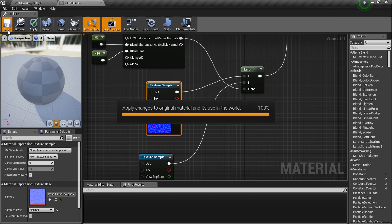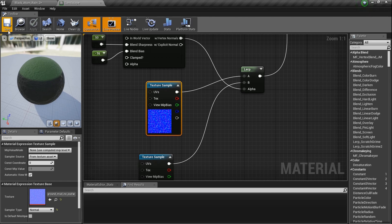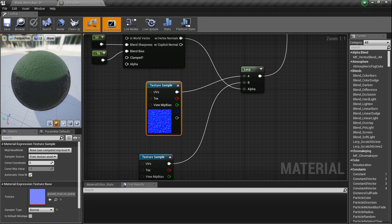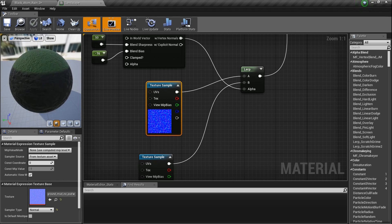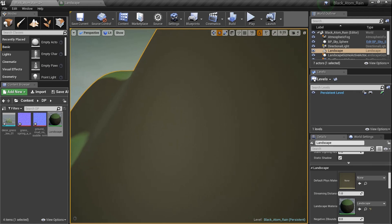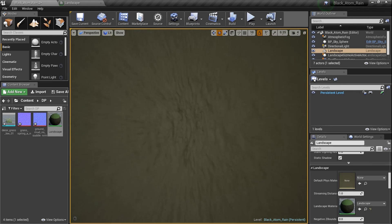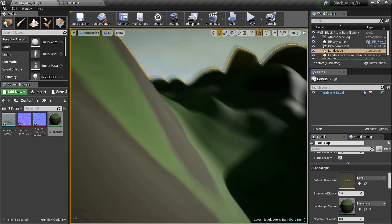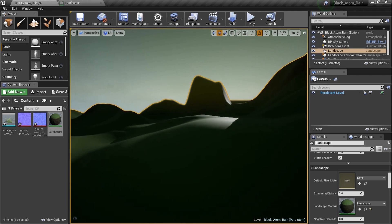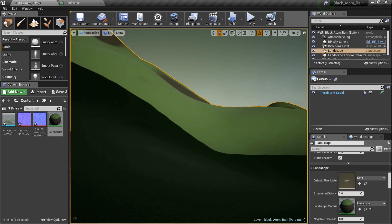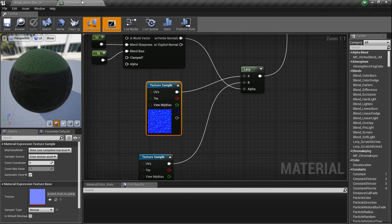One thing to be aware of: the normal map detail won't be very visible at this scale unless you get right up close. This isn't a very large landscape, so you have to zoom in to really see it.